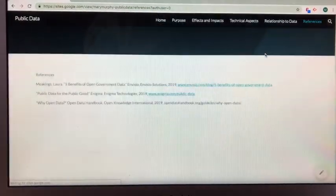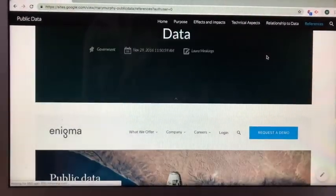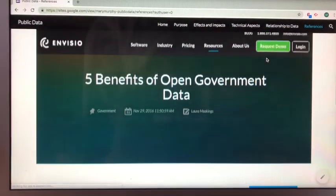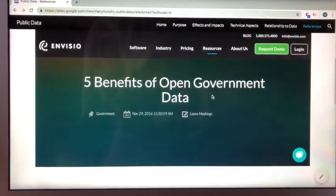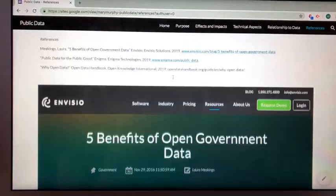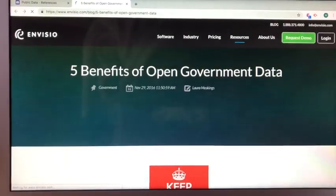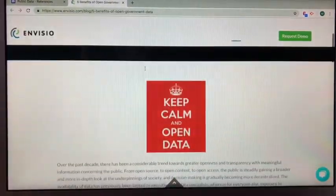When creating my website, I used a variety of references, which can be found on the references page. This one here is an example of one of the references that I used.